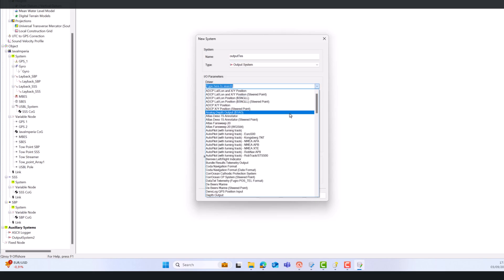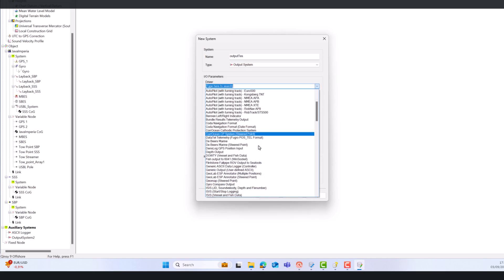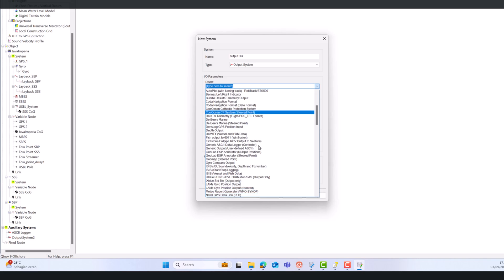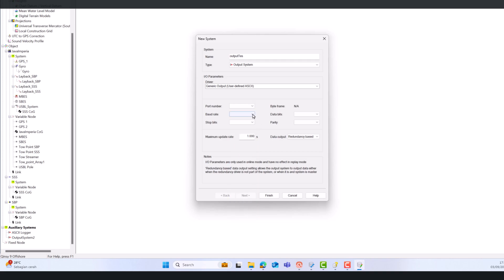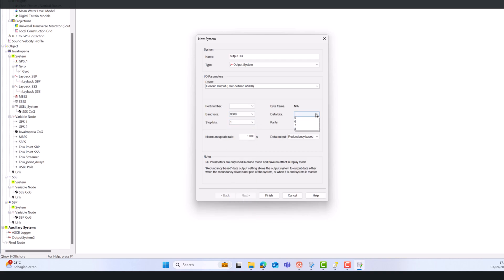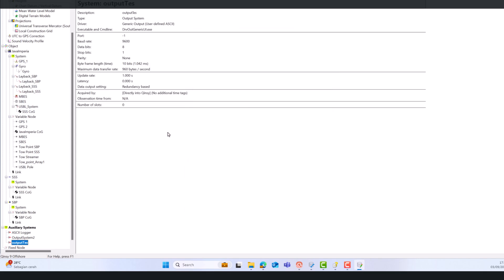Again, since I don't have a real sensor and only a simulation, I can't set it further. But the basic principle is this. The number of the COM port, depending on your settings, will output data to be connected to other equipment such as the side-scan sonar.